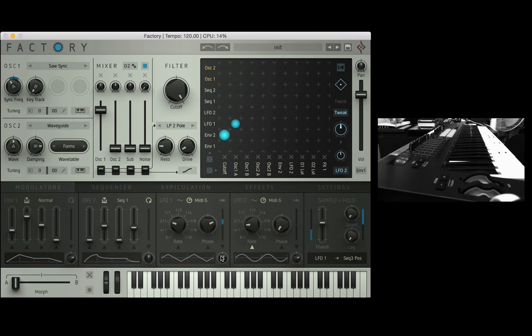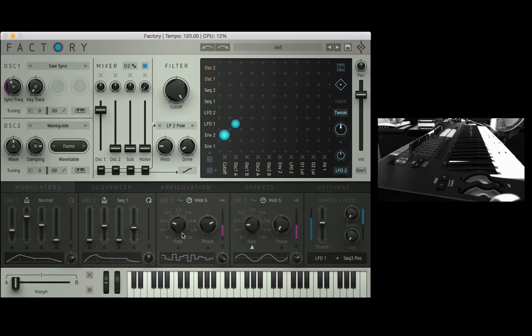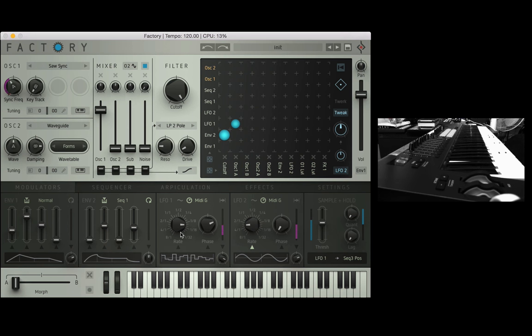If you go to the right there's also some interesting random type things, so this one will kind of randomize. I'll speed it up quite fast, you'll see the sync freak is now picking random values at a certain rate so that's quite a lot of fun as well.